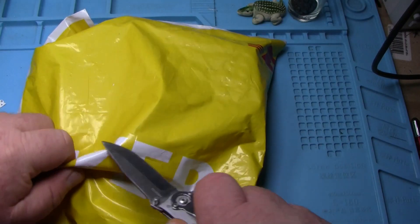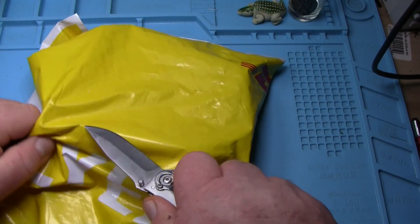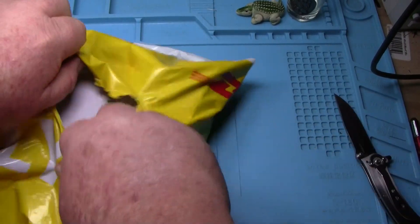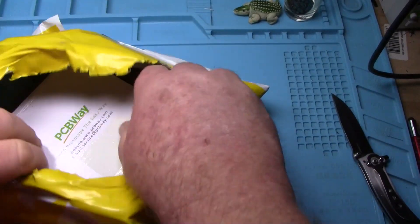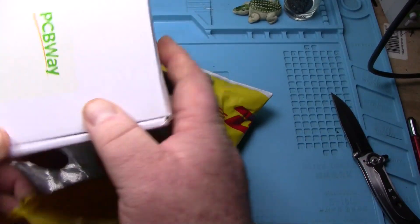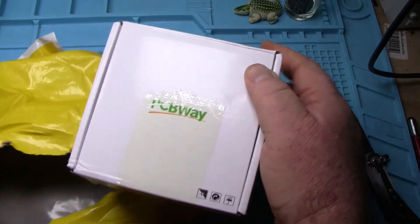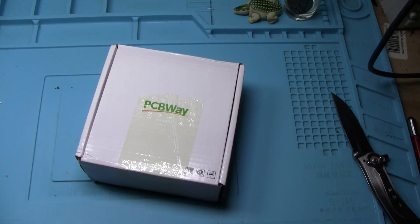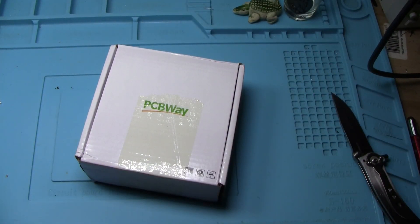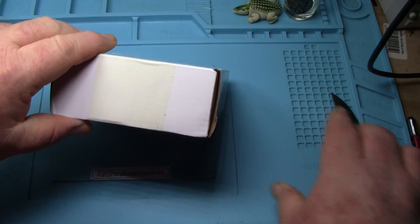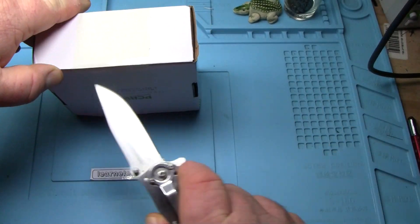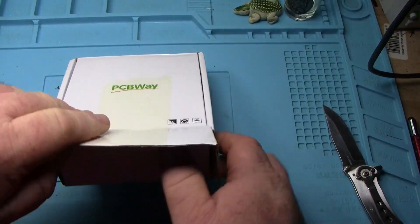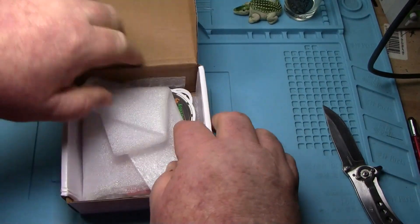It's always fun when DHL drops off the package from my good friends at PCBWay. The beauty part is I get this in like four days. You just can't beat that.